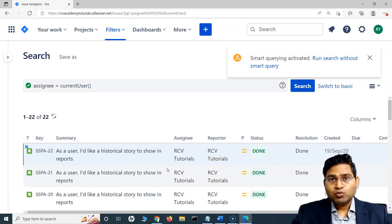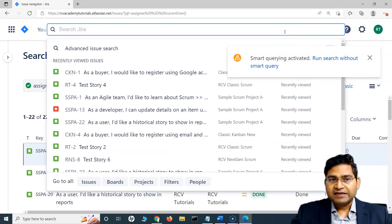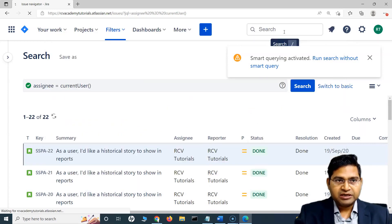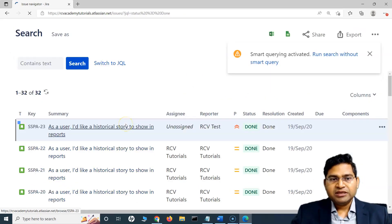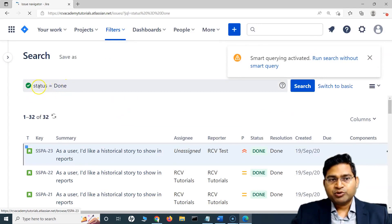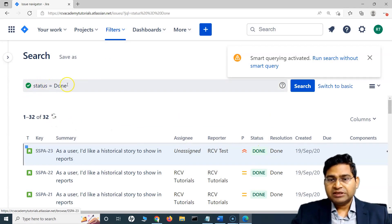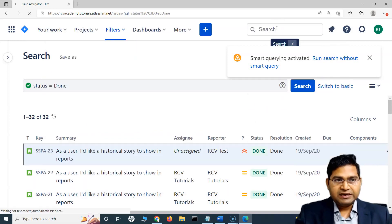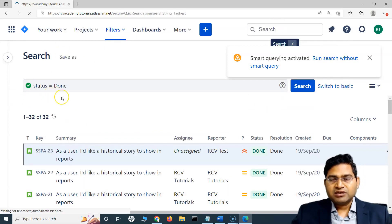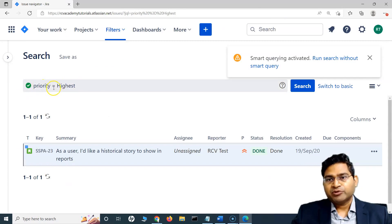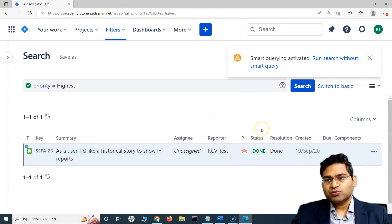Let's explore this smart query a little bit more. If I enter 'done', you will see that it gets mapped to the status field, because status contains different statuses and 'done' is one of them. There is another field for priority — if I type 'highest' and hit enter, 'highest' gets mapped to the priority. So similarly there are other fields that are mapped as well.